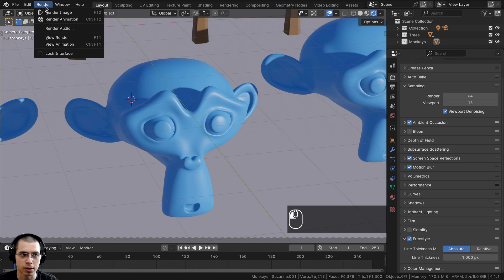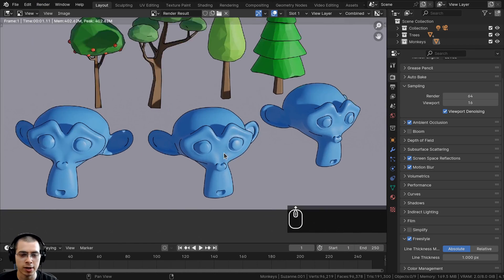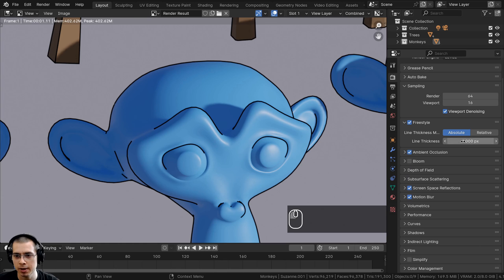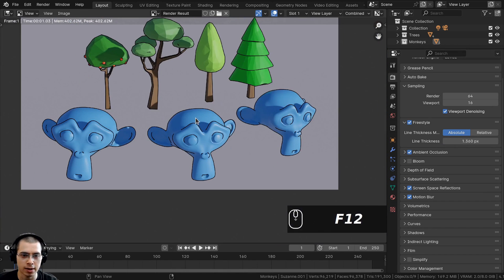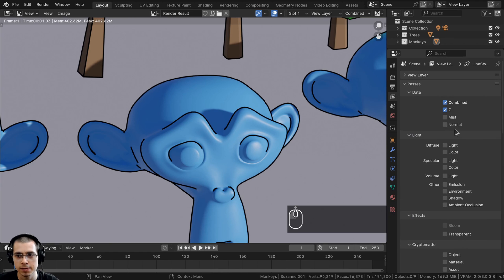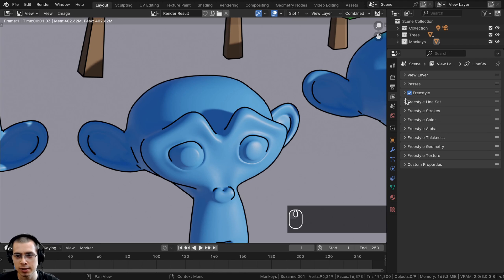Click on Render, then Render Image, or just press F12 to render. After it renders the image, it will add the Freestyle lines. You can play around with the settings — turn up the line thickness and press F12 to render again to see thicker lines. To access more settings, click on the View Layer settings and open the Freestyle section, which has many different options.